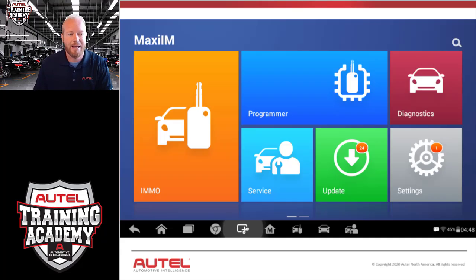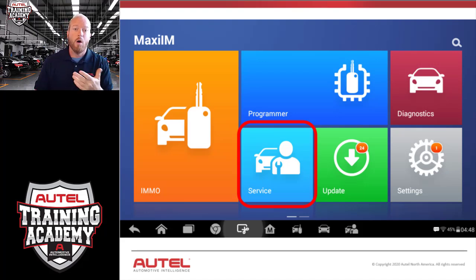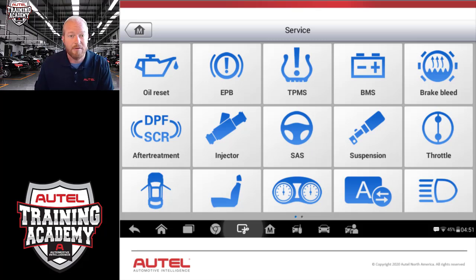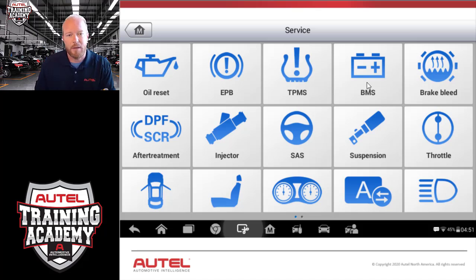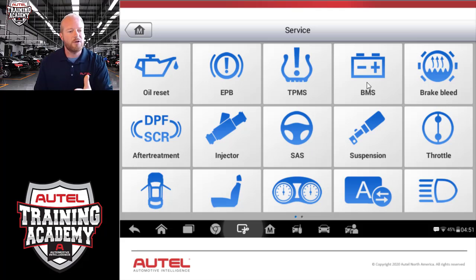Our next focus is the Service function. The IM508 is based on the MX-808 chassis, which is a service tool, giving us the ability to do oil life resets, electronic parking brake, battery management resets, and more. This may not be a function you use every day, but it's great to have — especially the battery management system. If a customer has replaced a battery and hasn't redone the BMS, this gives you the opportunity to do that before any key programming tasks.